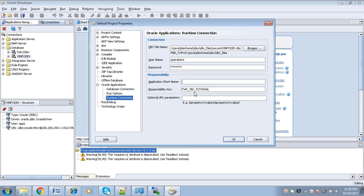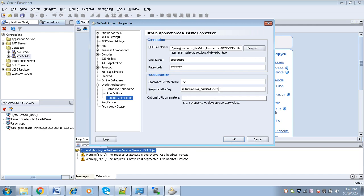For the Purchasing application, the application short name is PO. If you don't know the responsibility key, we can find it from the backend or from the frontend. Let's see how to find it from the frontend.